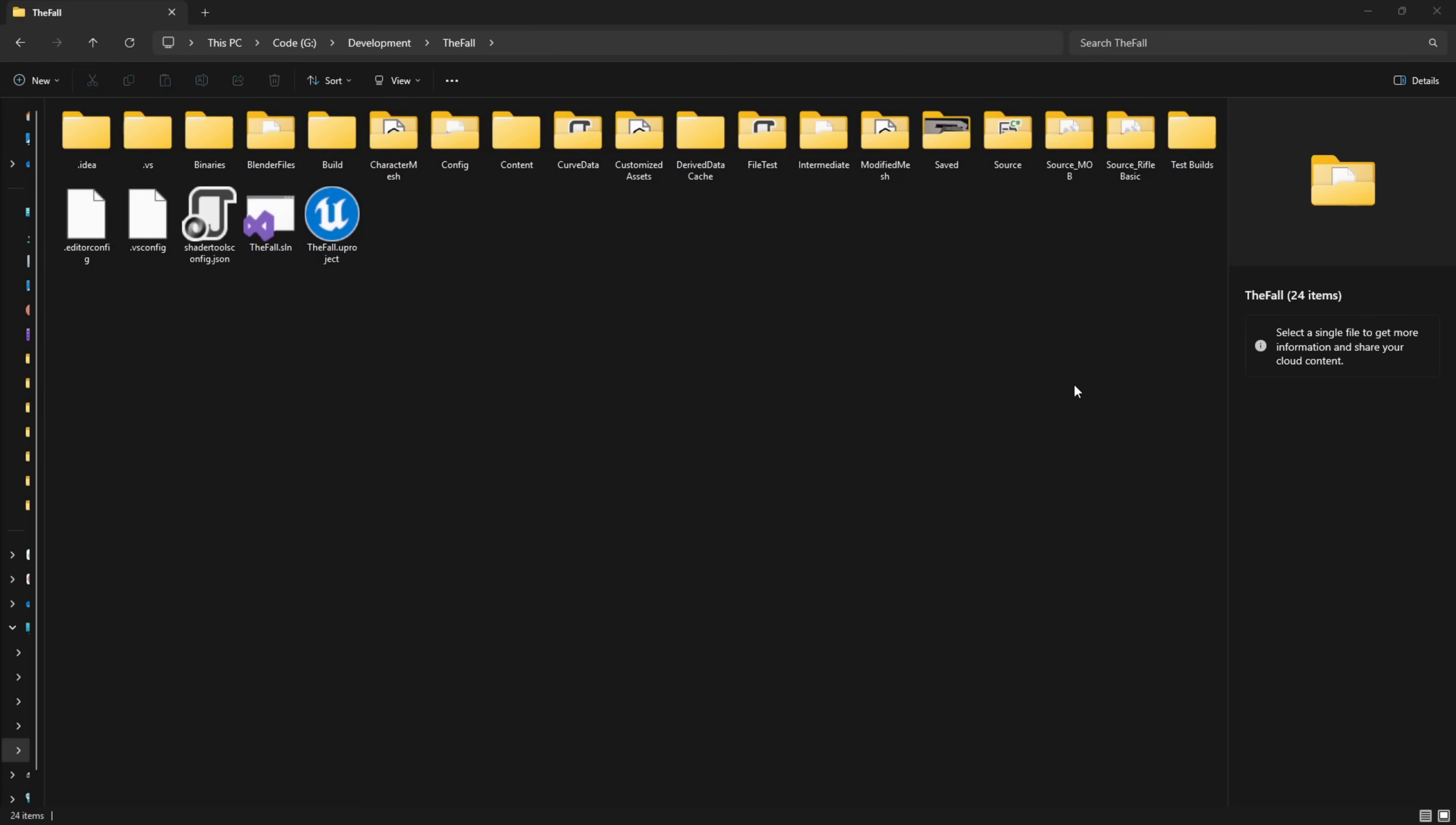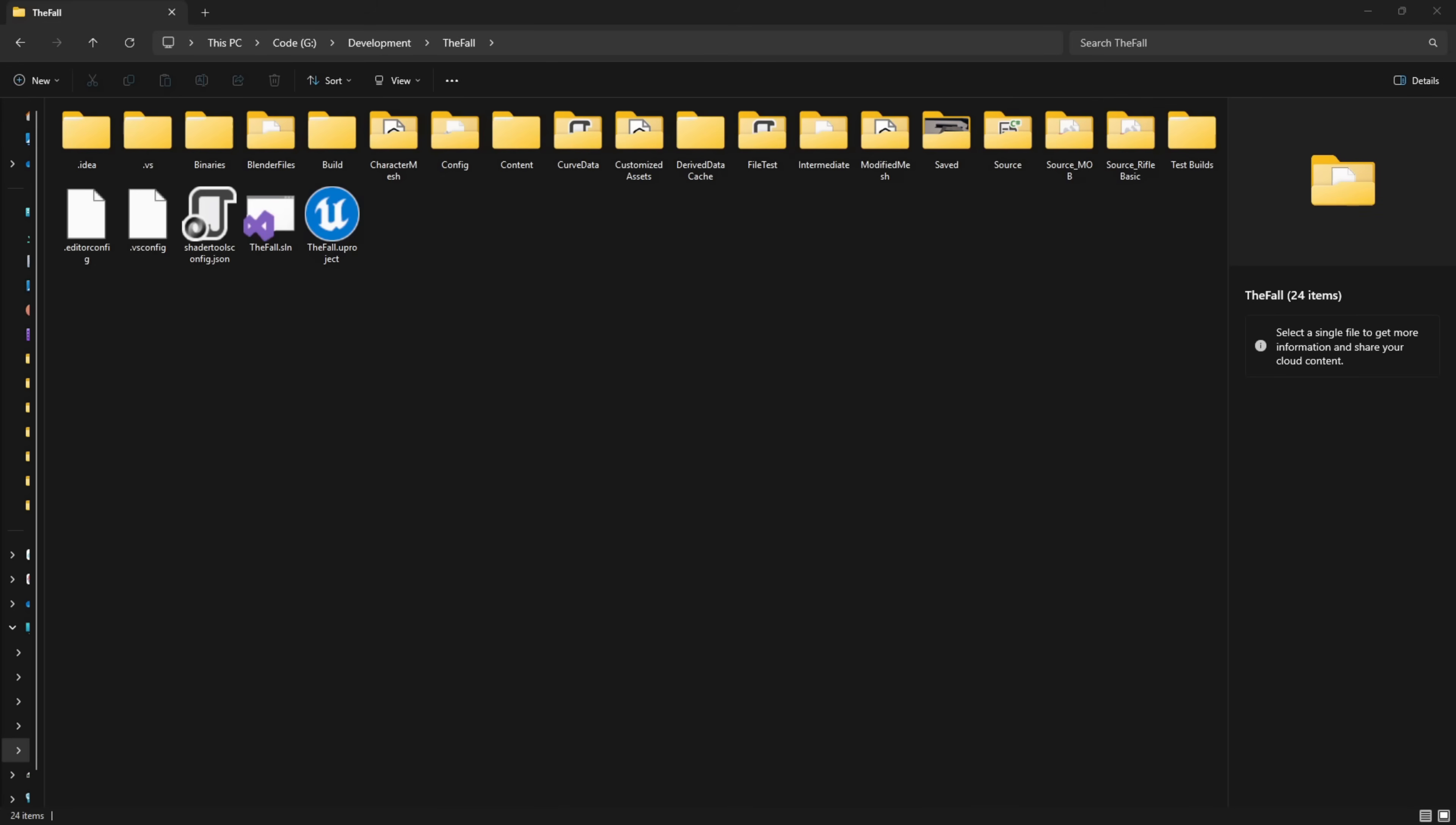All right, so that process has finished, went through and generated all the project files. The next thing we need to do is actually modify a couple of source files. So we're going to hop over to Visual Studio.